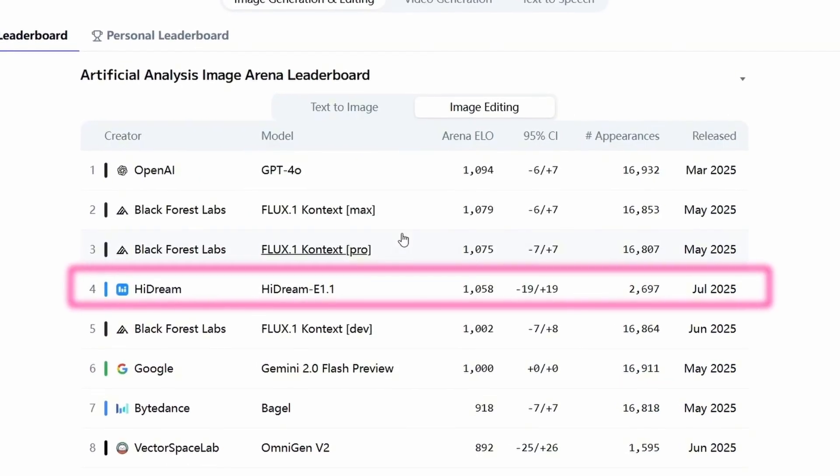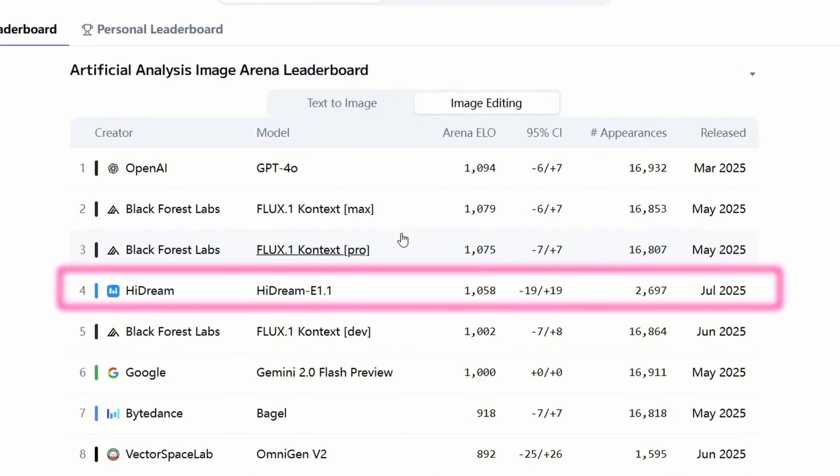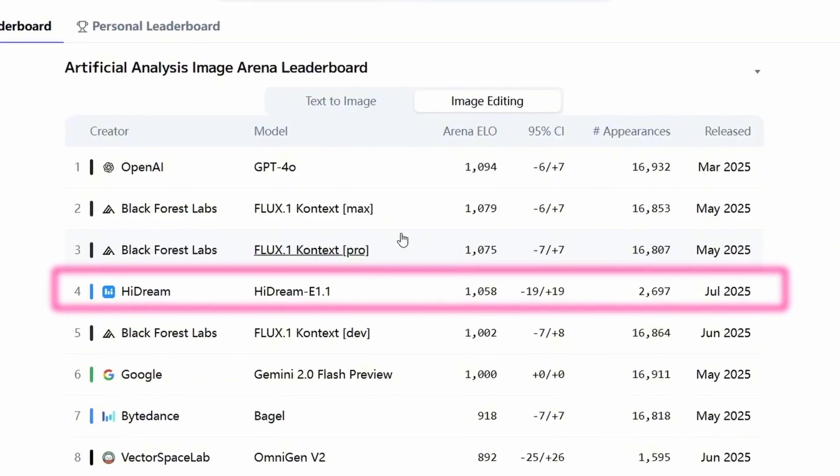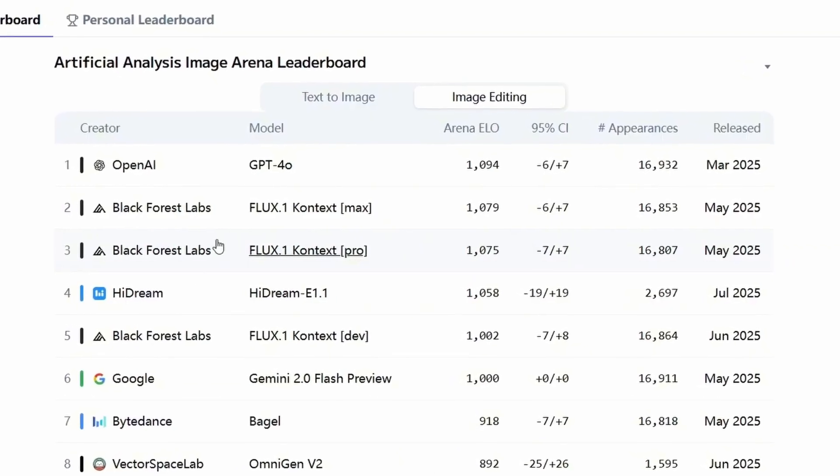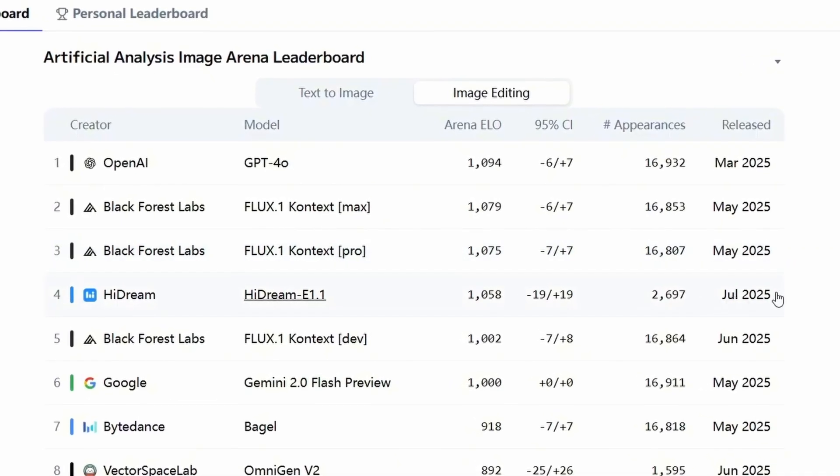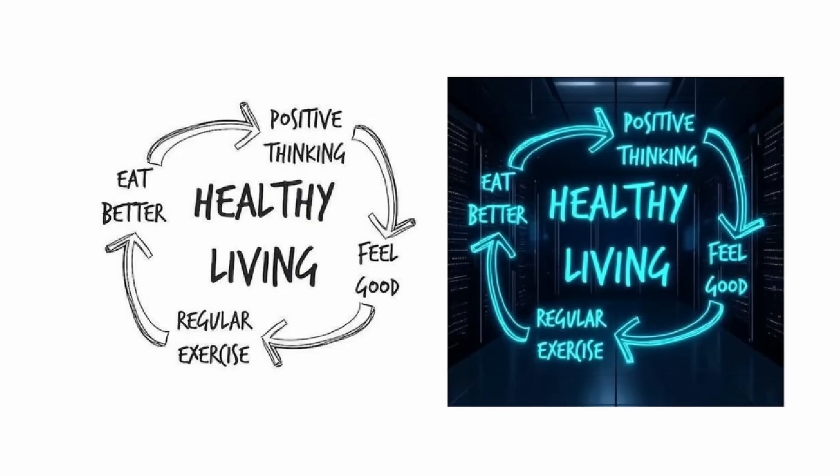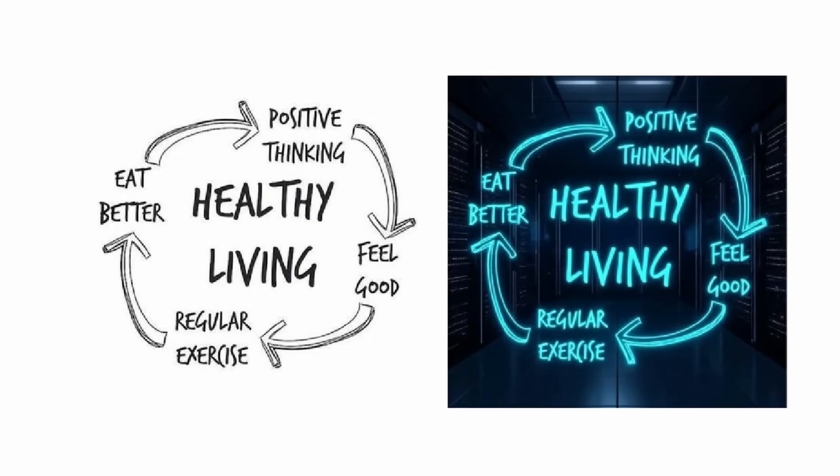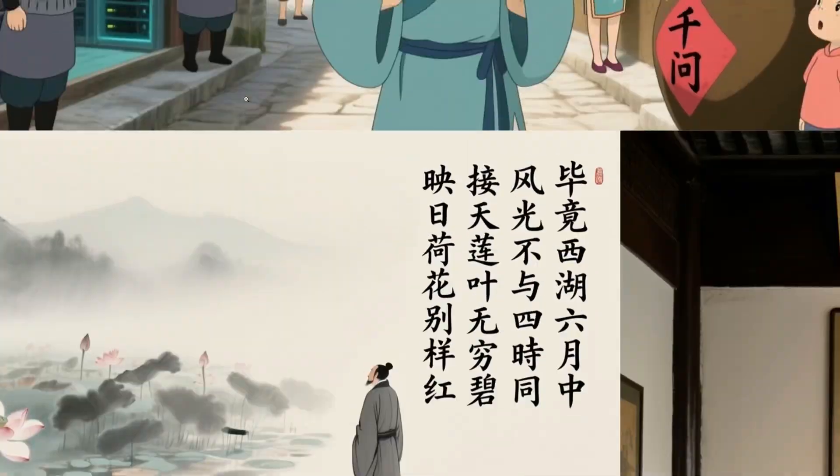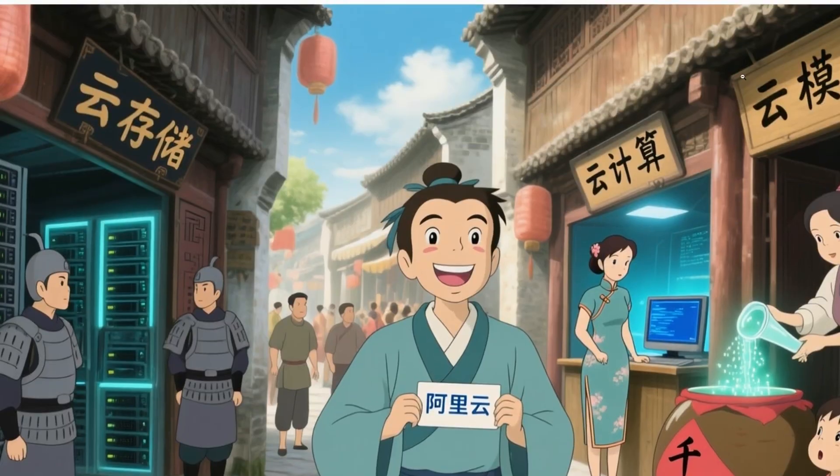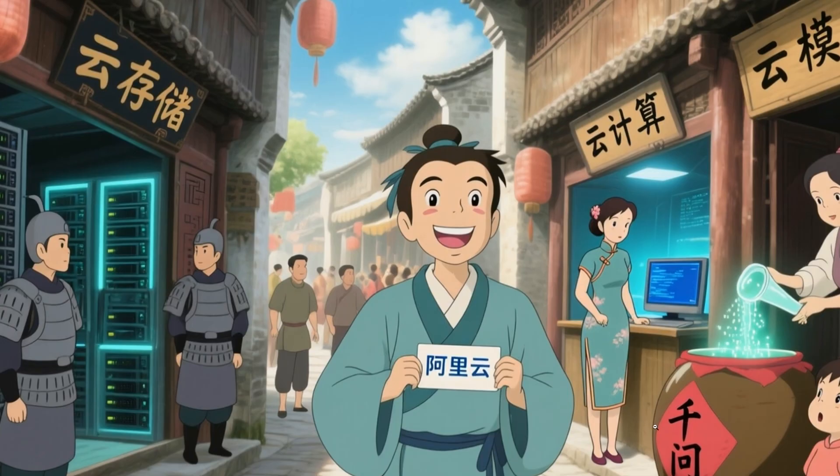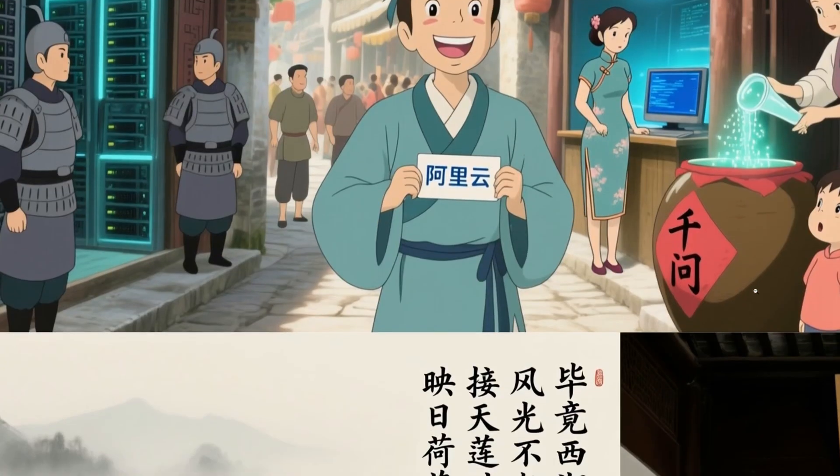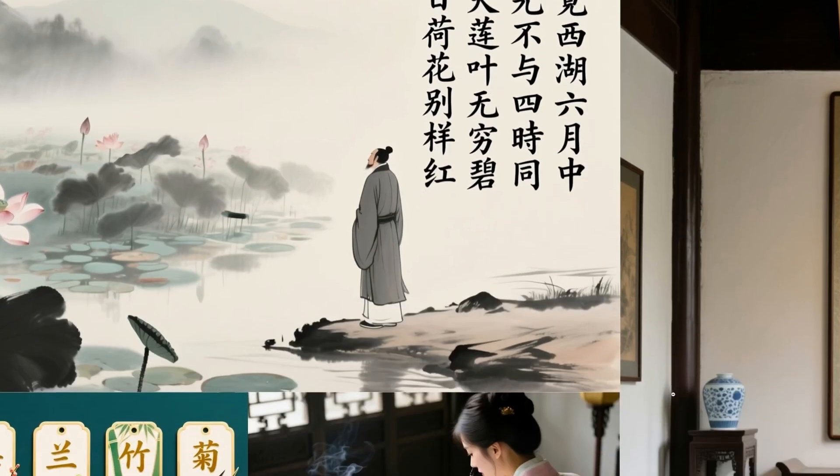A couple of weeks ago, I presented two models, one called Hydreen E1.1 and the other called Flux Context. These are very good at creating realistic images and are also open-source or free models. Well, forget about that, because with this new QN image, it's even better. And the good thing is that now we're getting newer and better models in a matter of days instead of weeks or even months.